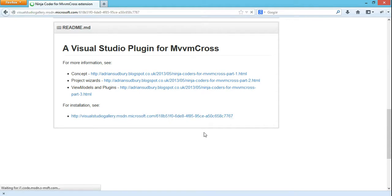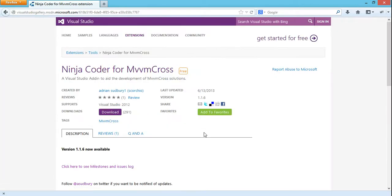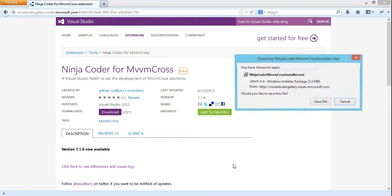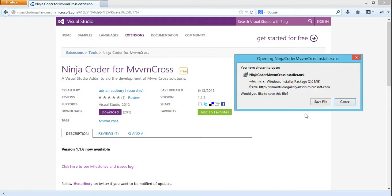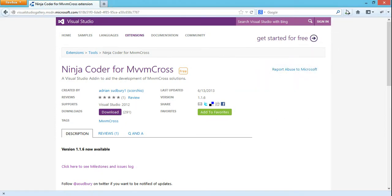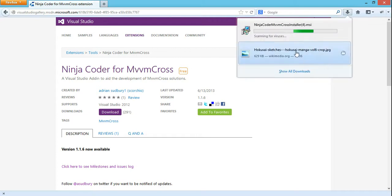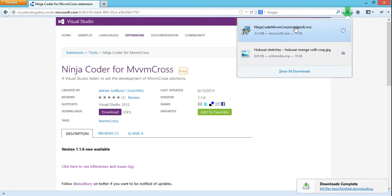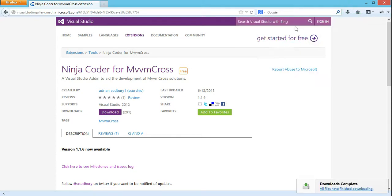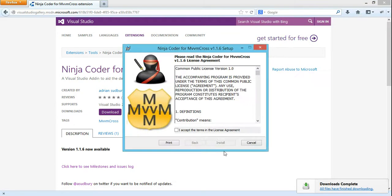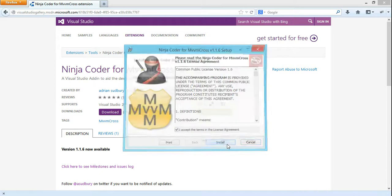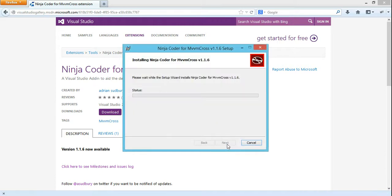I've already got one version installed but I'm going to download the latest and you can see you can download it from the extension gallery in Visual Studio. It doesn't take long to download and then once you've downloaded it you can run it and you have to accept the terms and conditions. It's going to delete the copy that's already there and then start installing the new one.